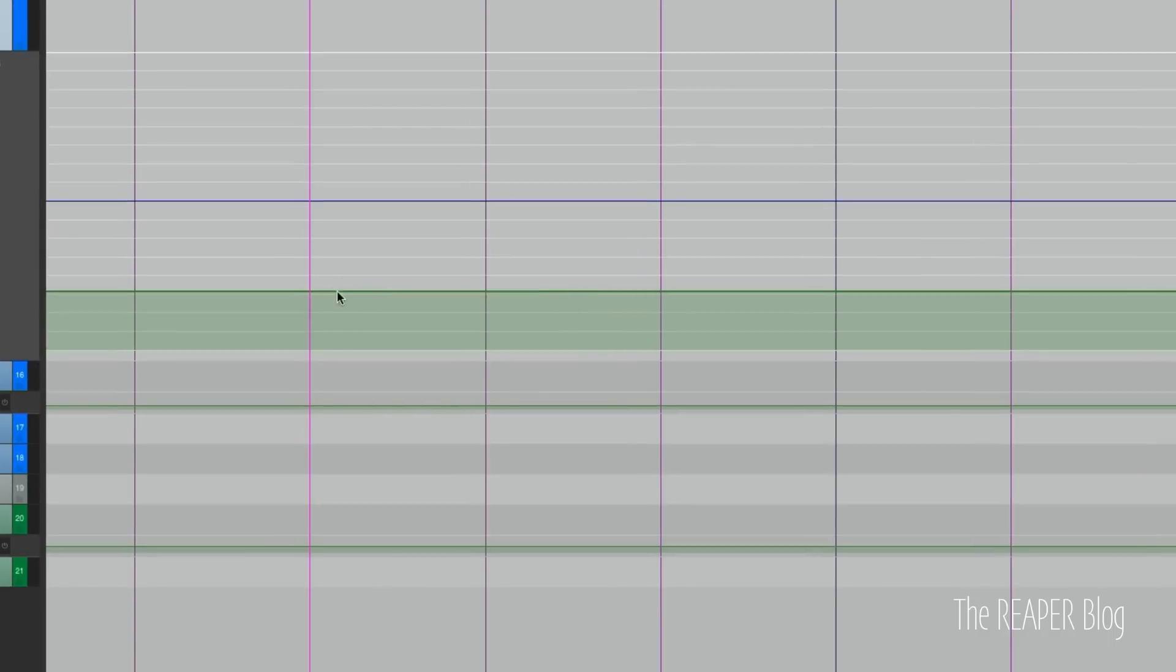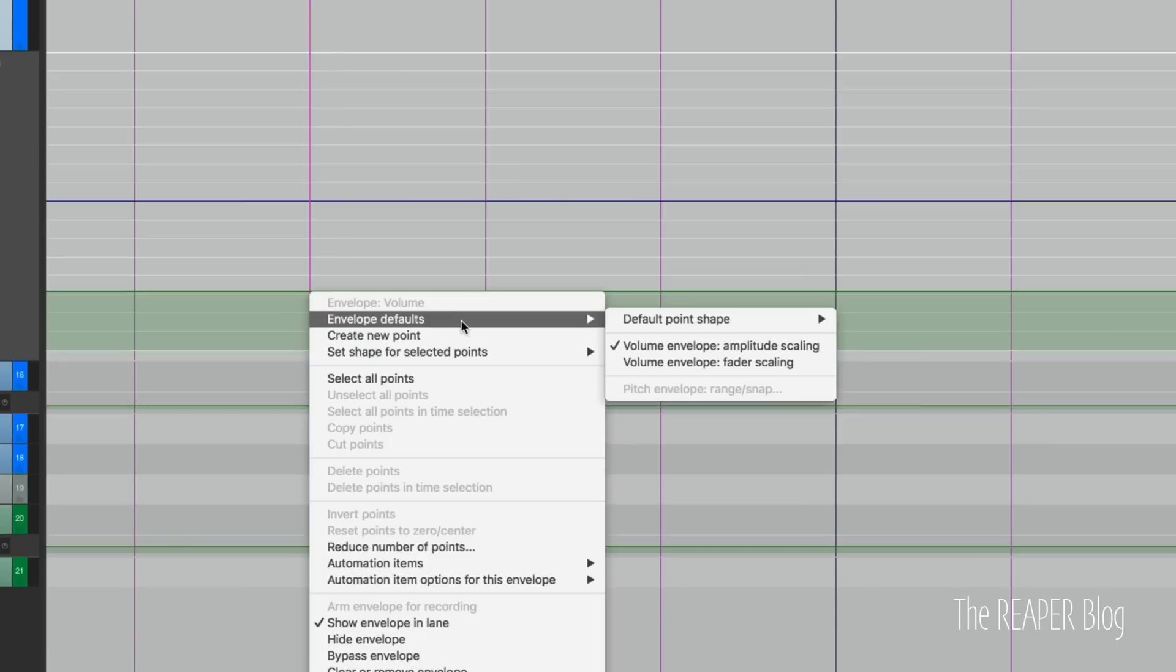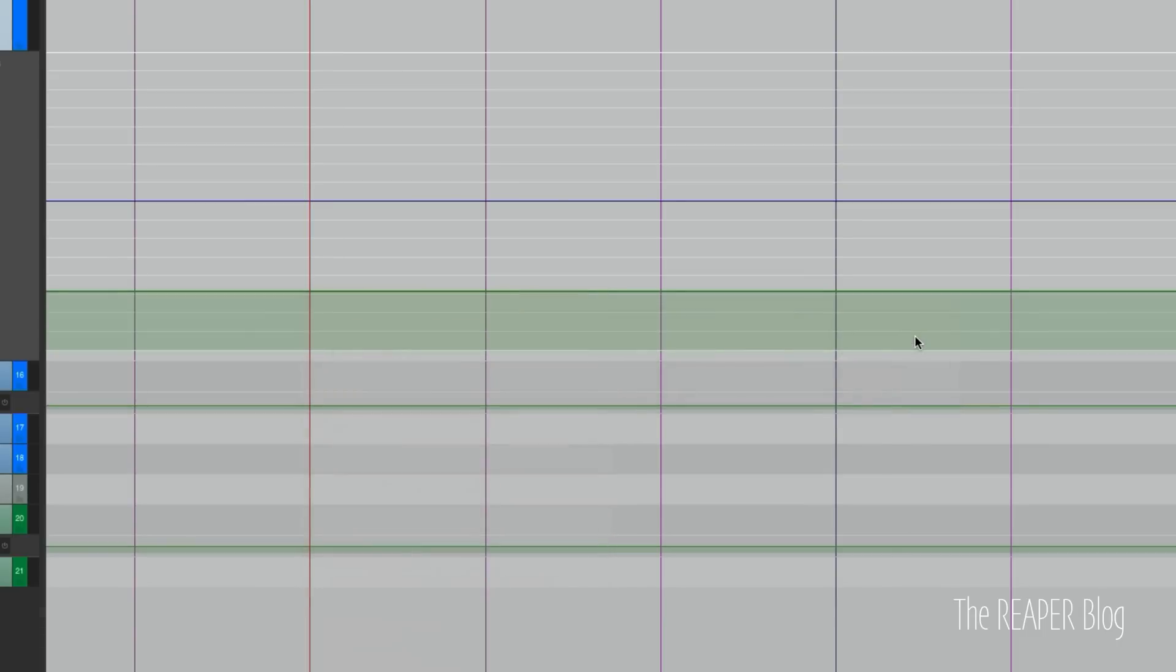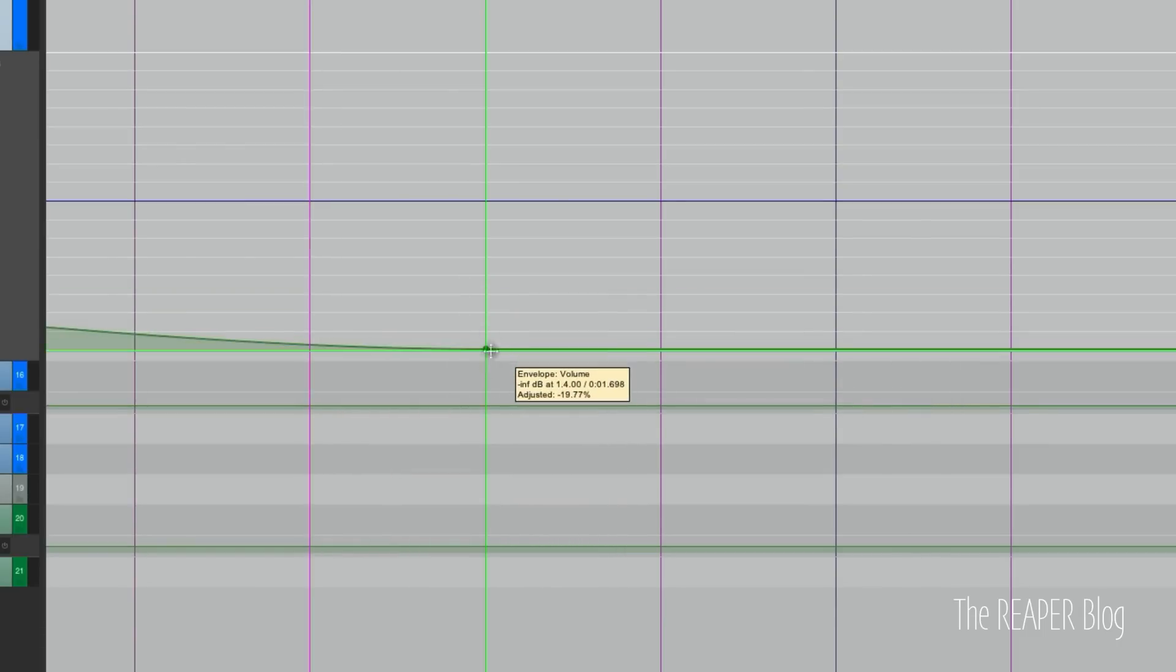Here's something with automation envelopes. So if we have our default point shape set to square, used to be that when we make a point,